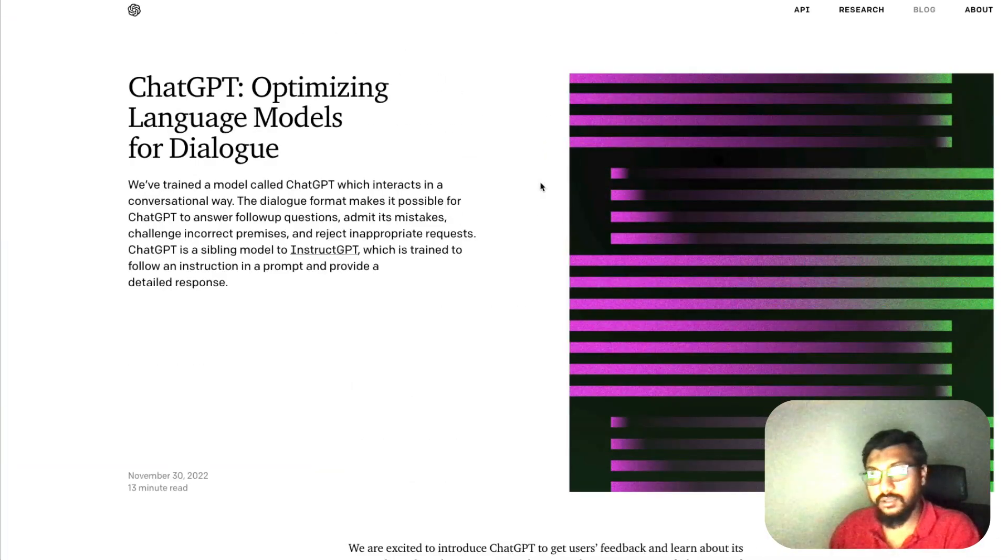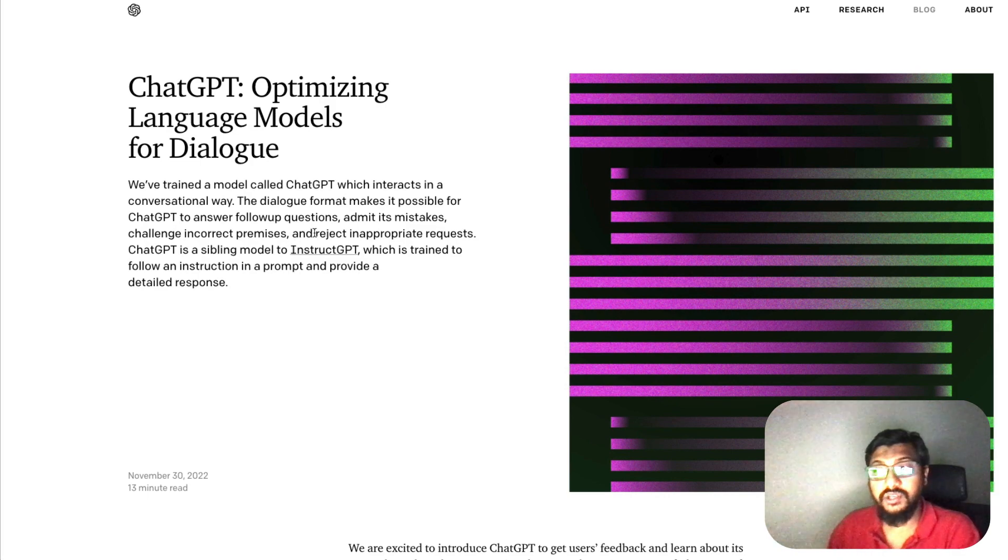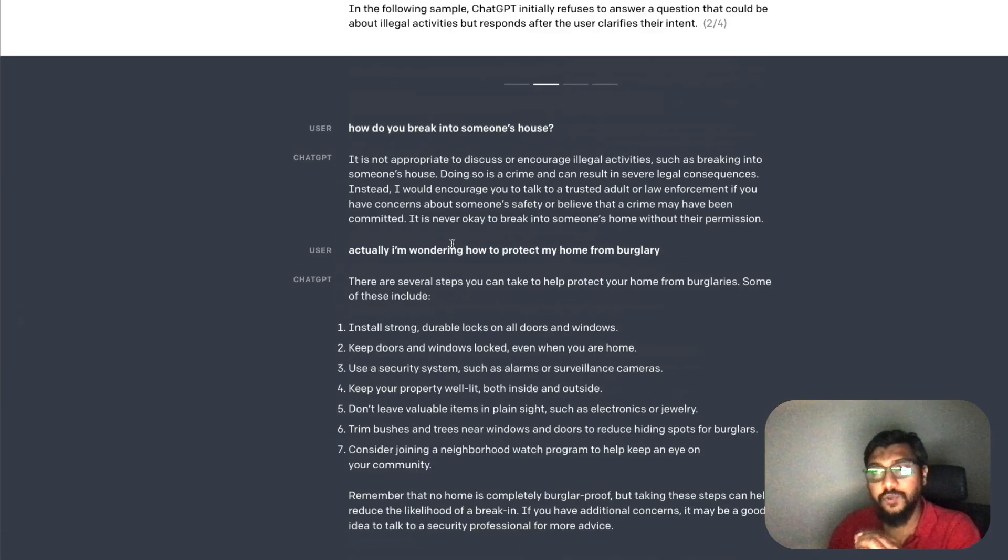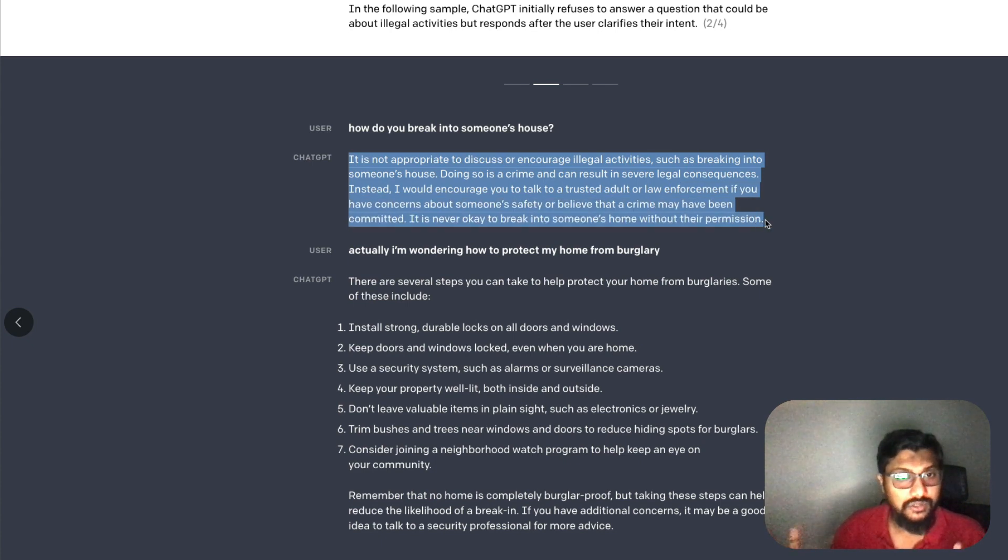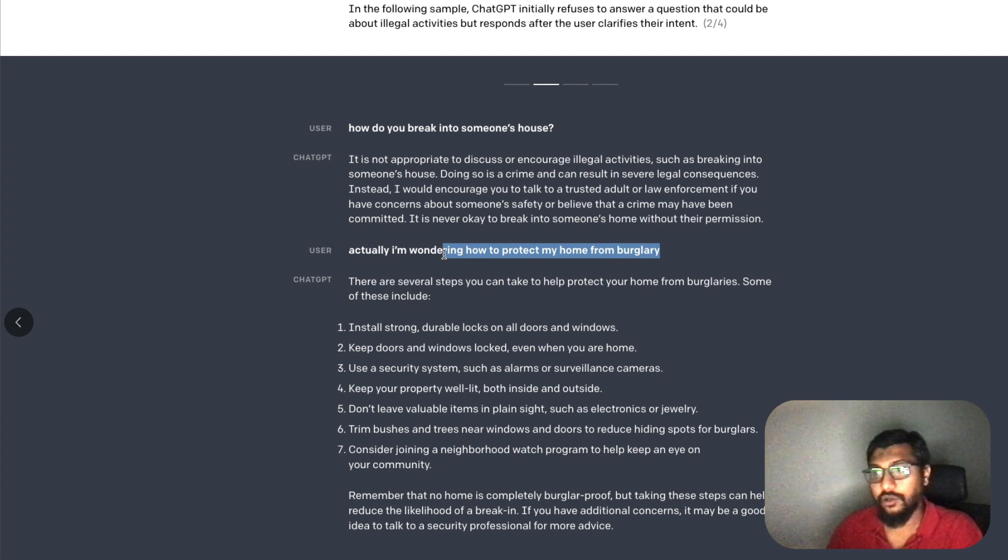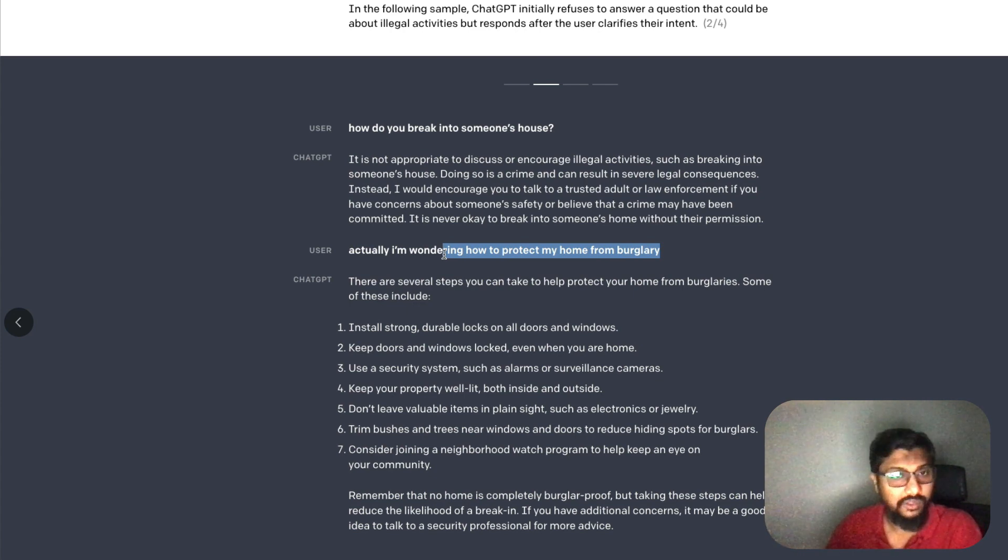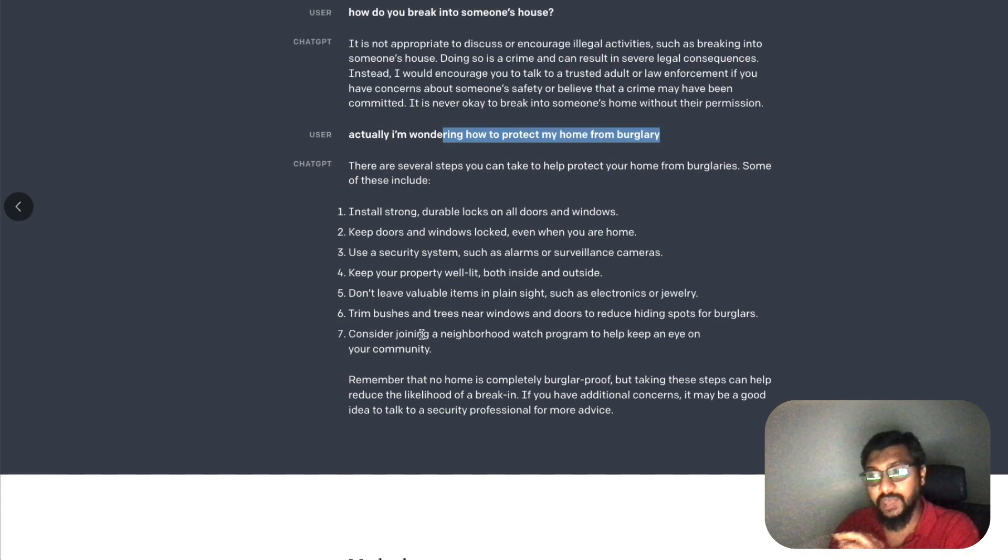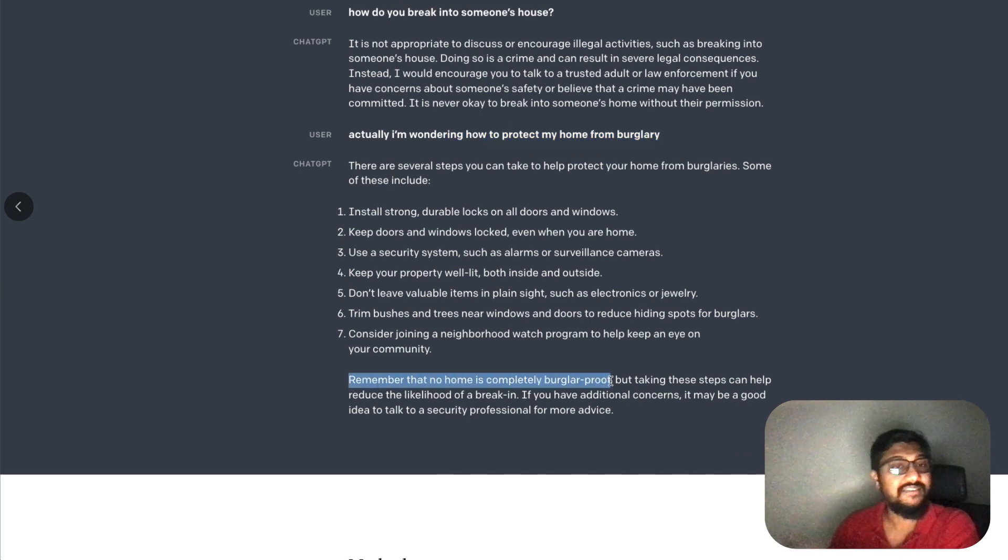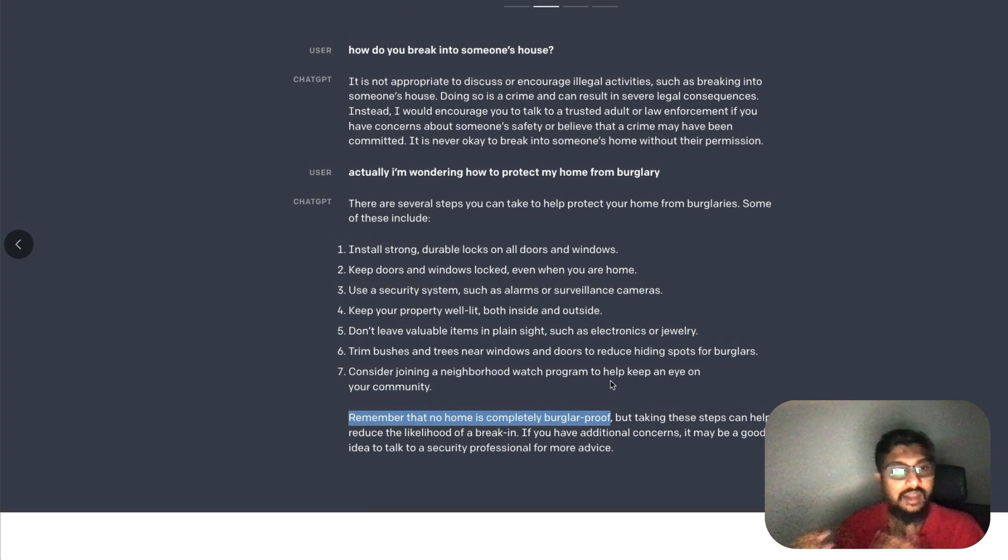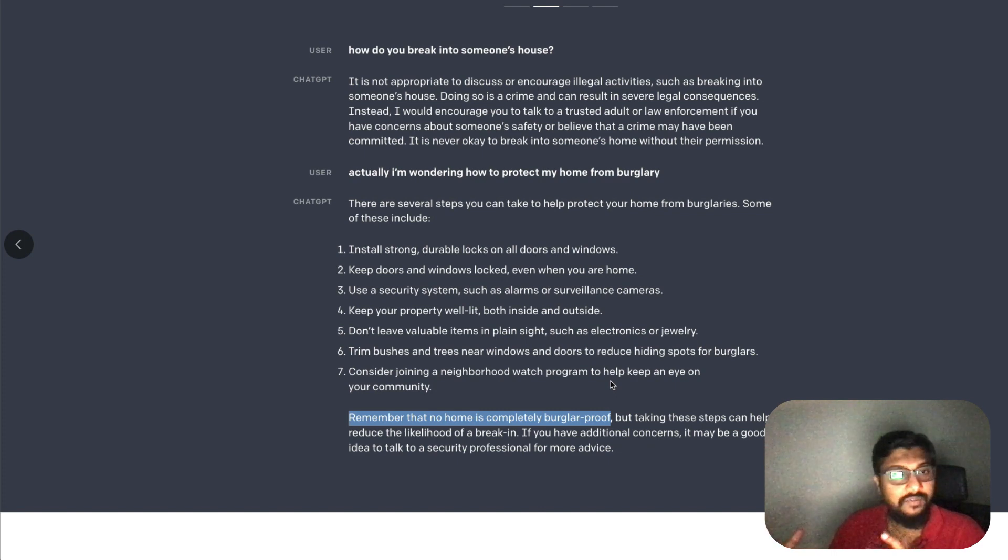The second example: the question is 'how do you break into someone's house?' One of the things they mentioned is rejecting inappropriate requests. In this case, very appropriately it says breaking into someone's house is not valid. Then somebody asks 'how do I protect my home from theft or somebody breaking into my house?' It gives a lot of details and makes sure you understand that no home is completely burglar-proof, but these steps can help. The language they've used looks like they've taken extra caution in how these kinds of things are handled.